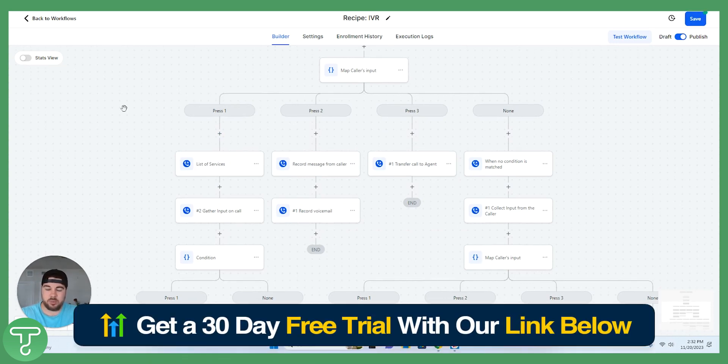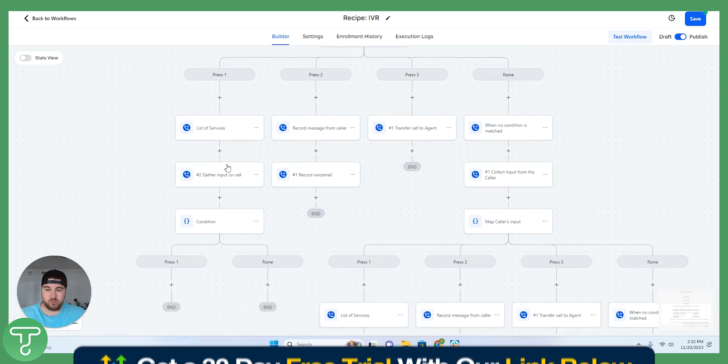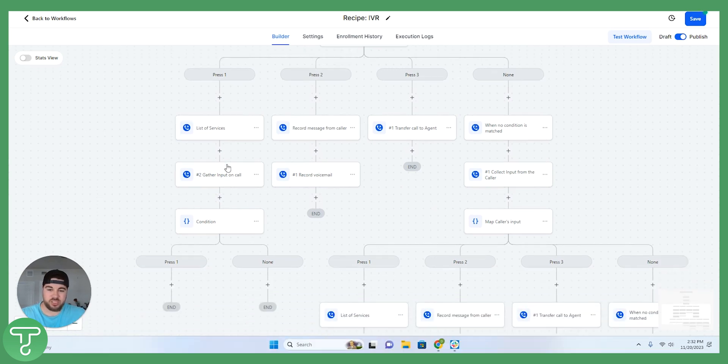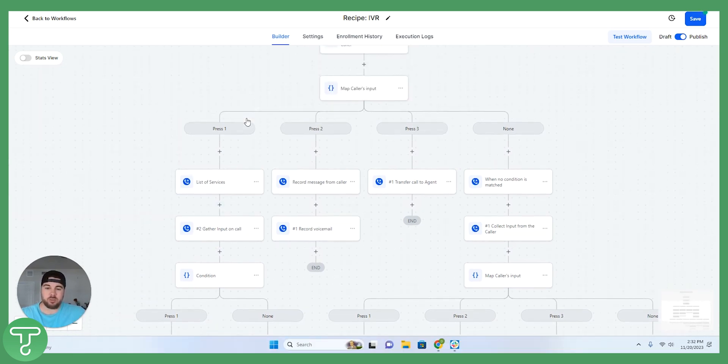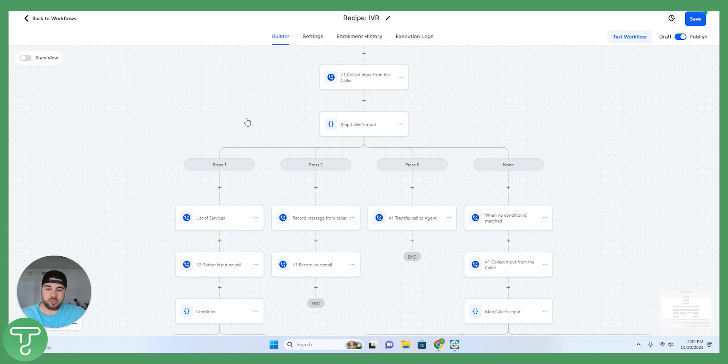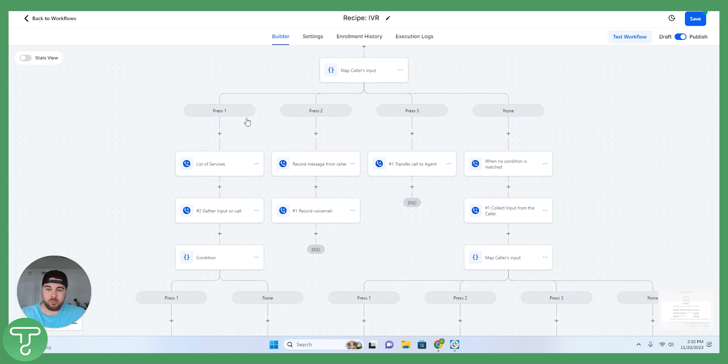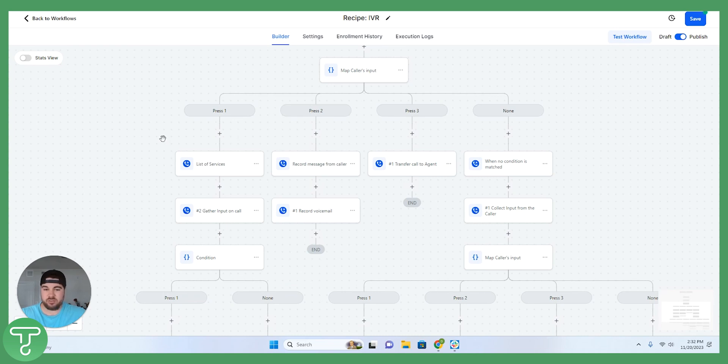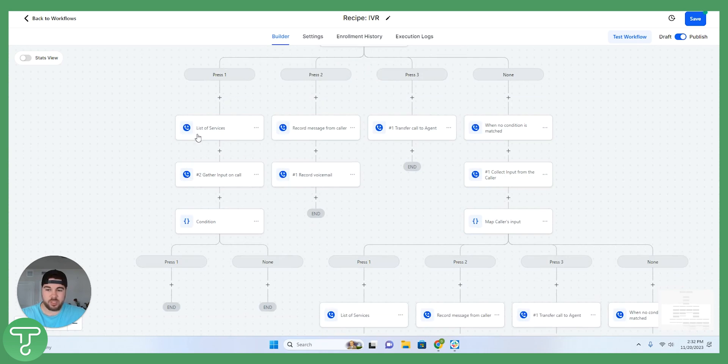Then I'm going to continue down this left-hand tab here where it says press one and walk you through an example to be able to demonstrate exactly what I mean. At the very top here, let's say you're calling into a marketing company and the first input there is to list off the services that the marketing company offers.